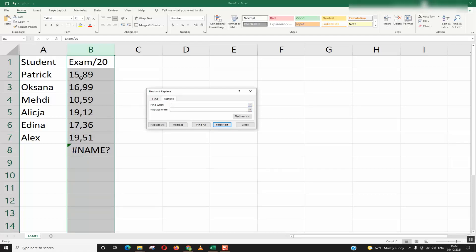So if you have the decimal separator a comma, you will put find what comma, replace with a dot. If you have a decimal separator a dot in your Excel file, then you want to try to replace it by comma.